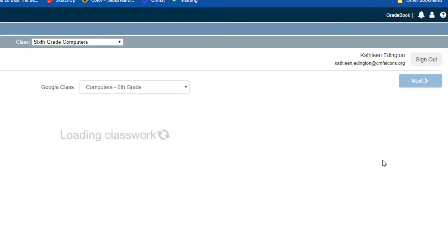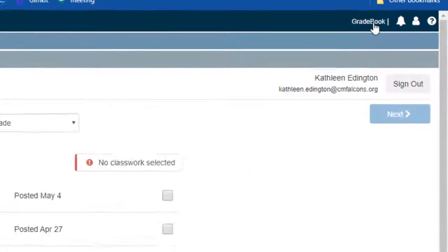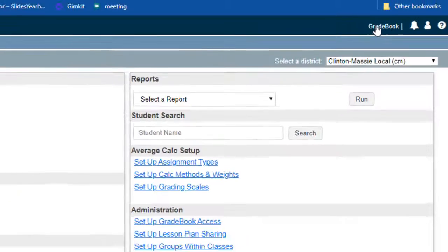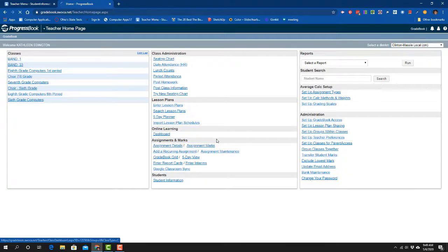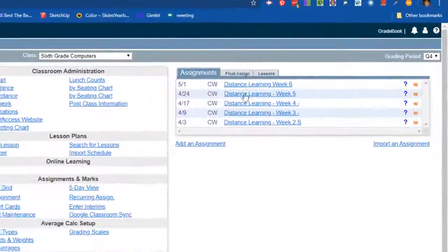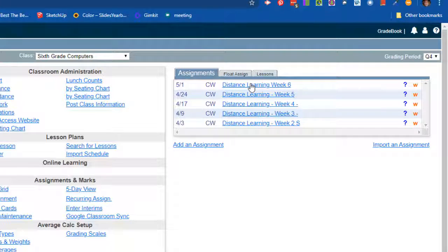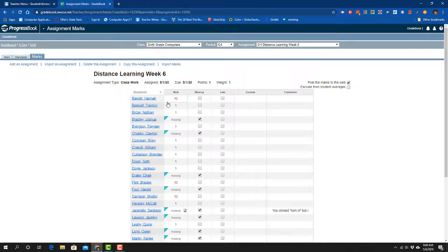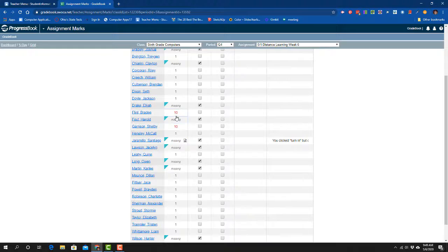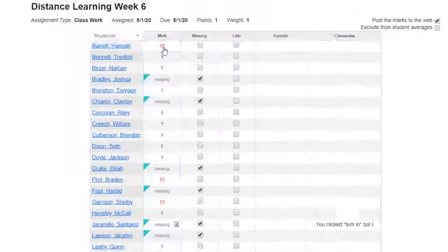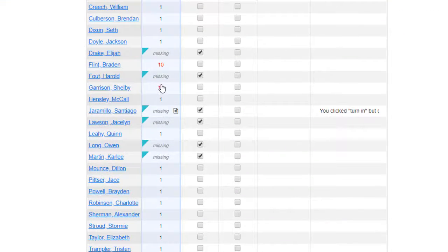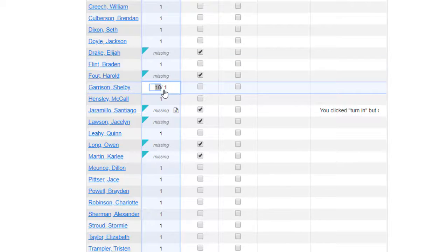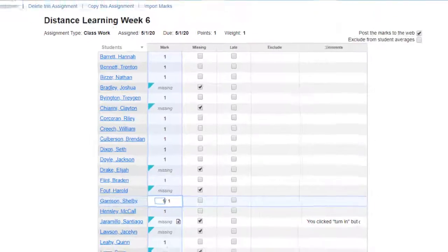Now I'm going to go back to the class and check it, make sure that it was right. And here it is, Distance Learning Week 6. Right now it's extremely easy to see which ones went in. So I'll just go in and click those to one, and now ProgressBook is updated.